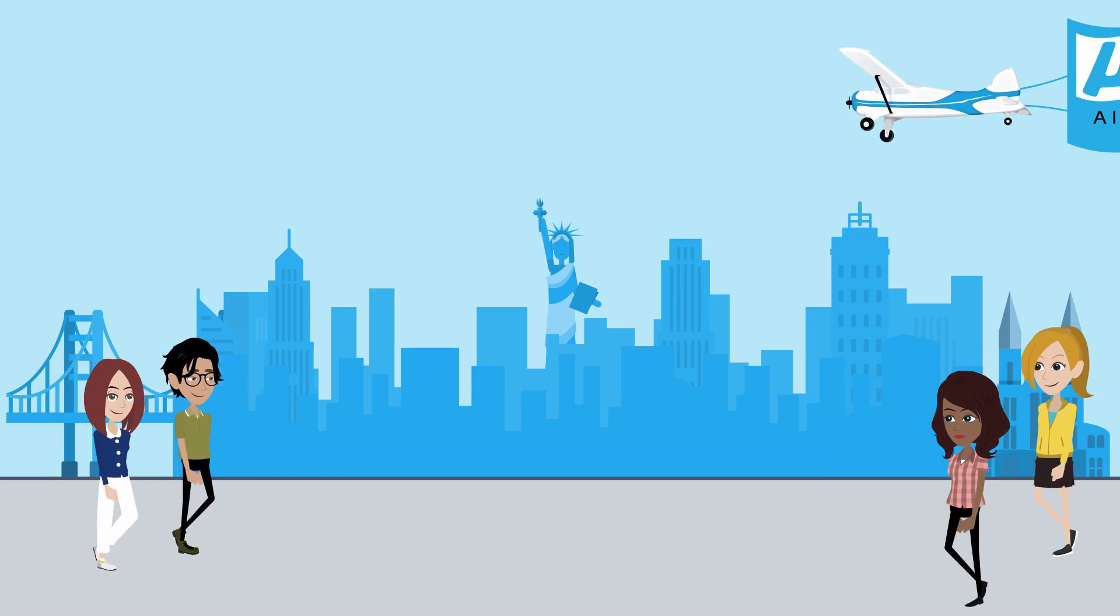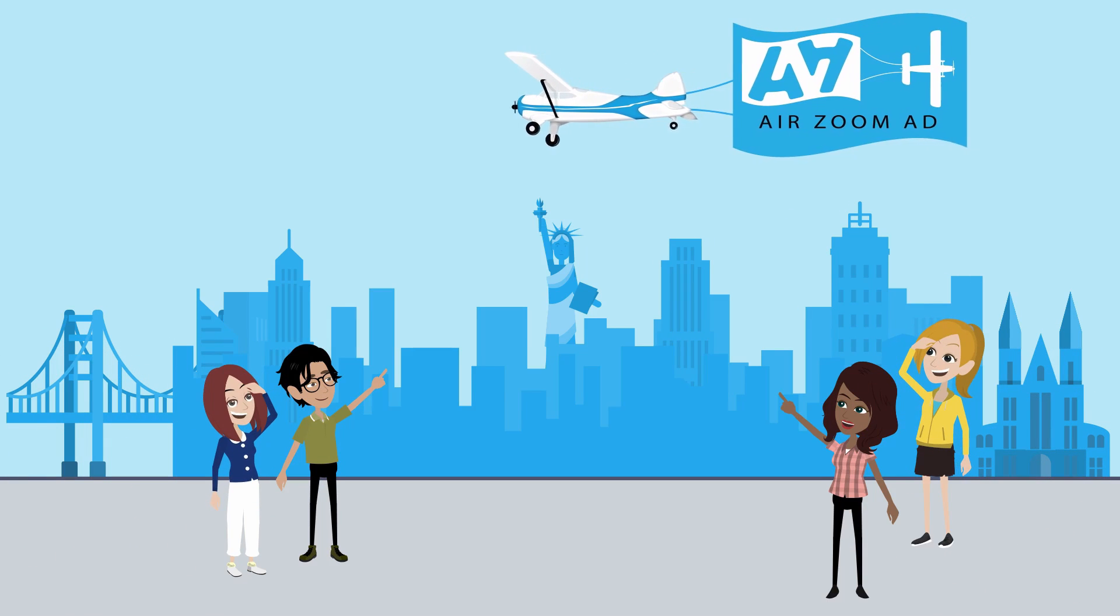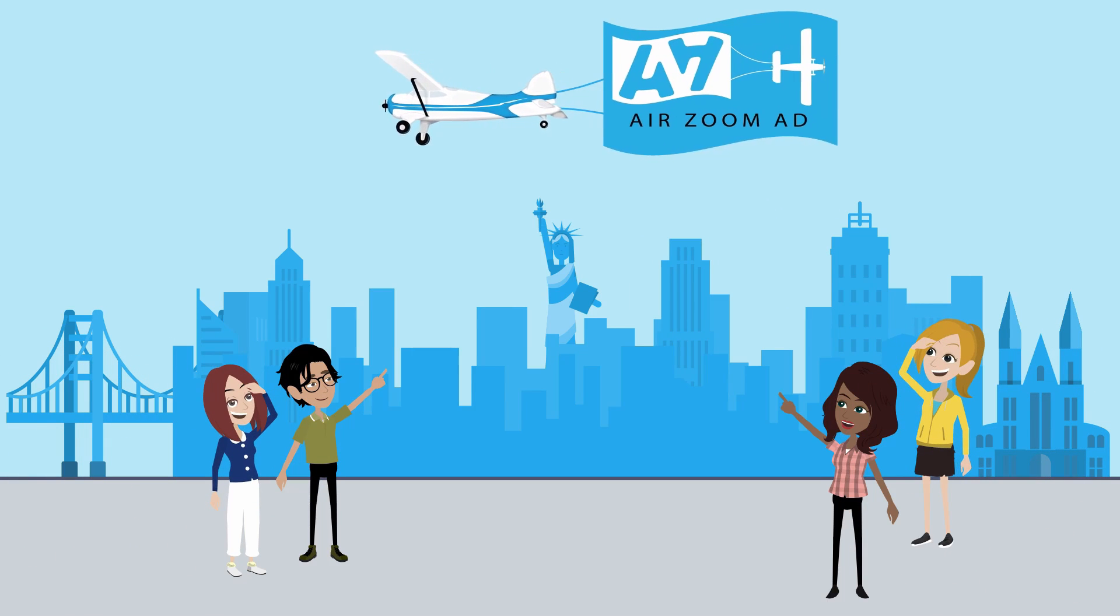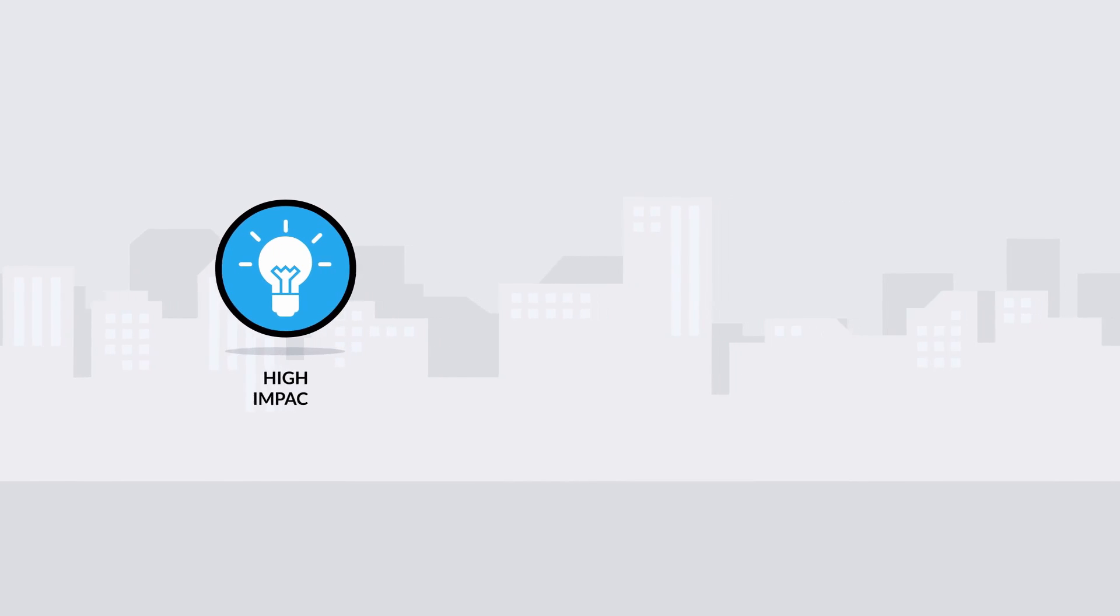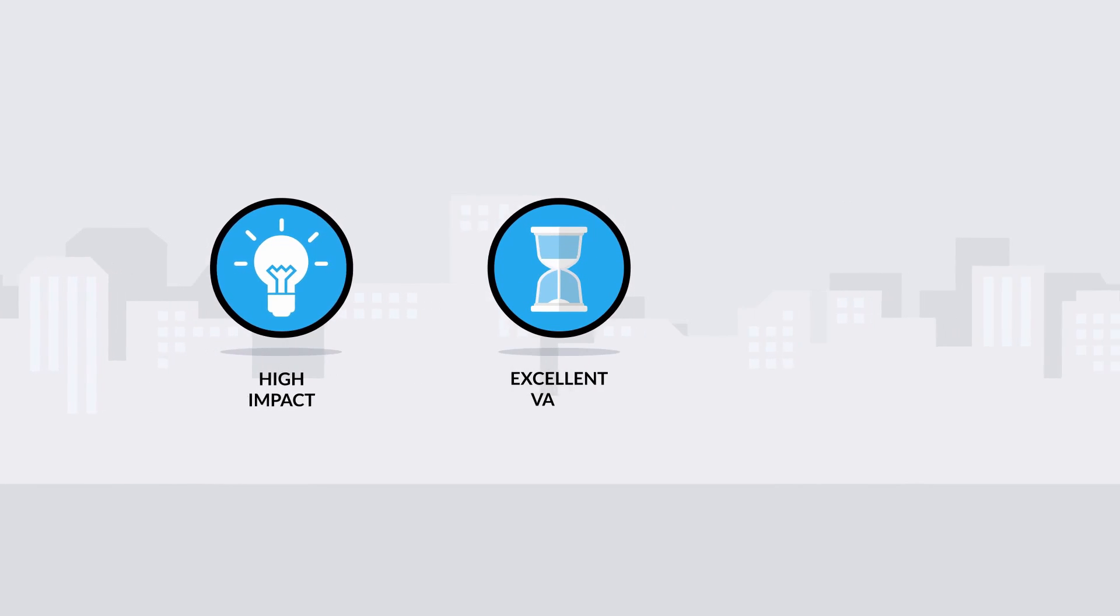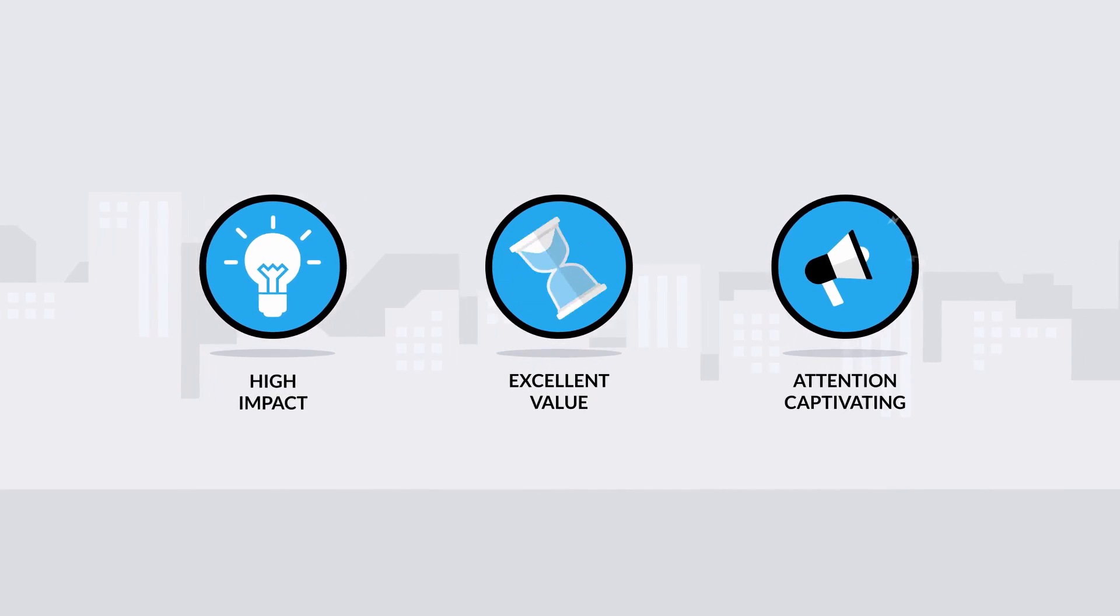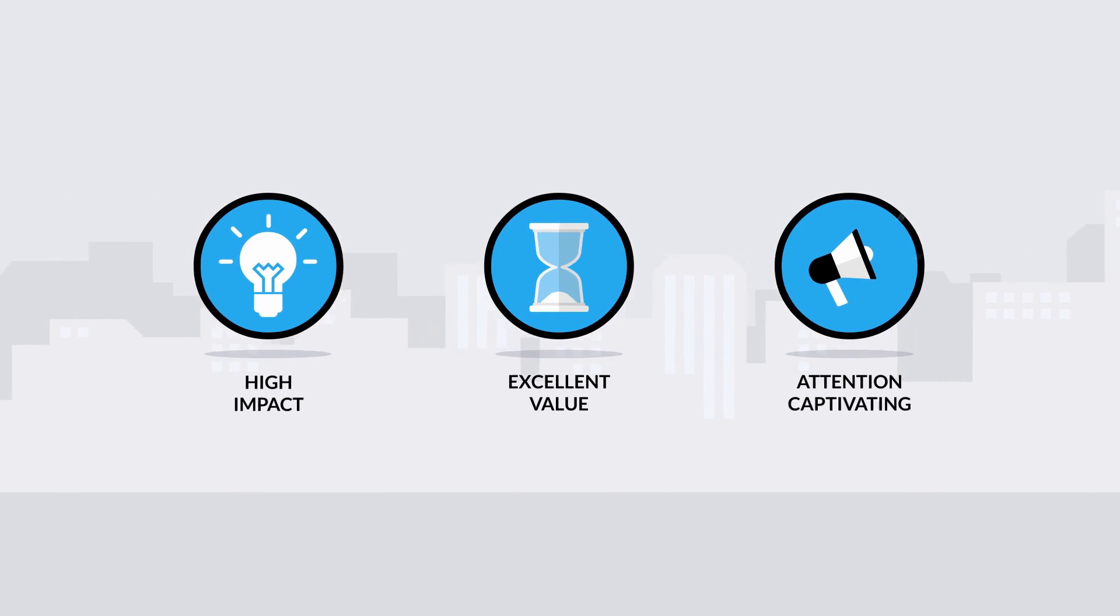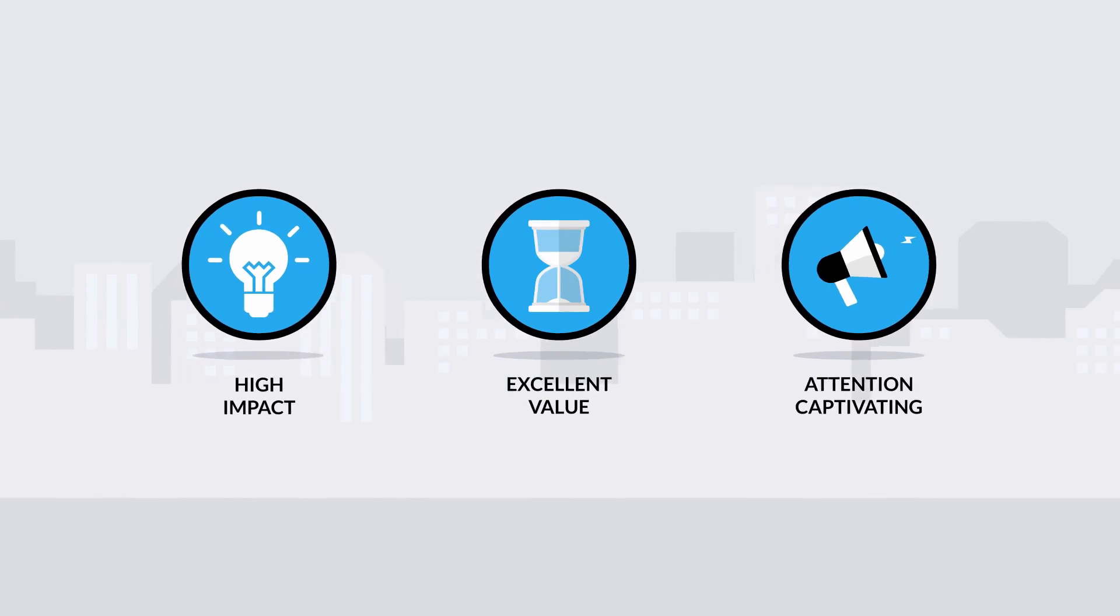People are significantly more likely to recall an aerial ad than any other marketing medium. High-impact, short-duration, attention-captivating messages are where marketing managers are allocating their resources.